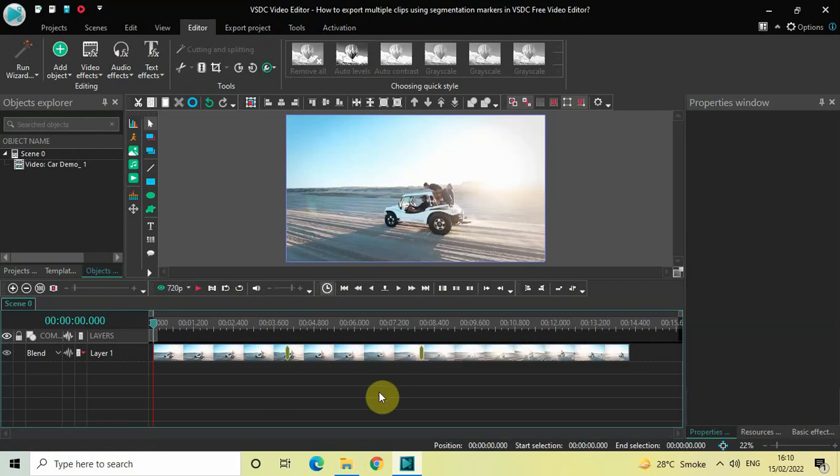So this is how you can export multiple clips using segmentation markers in VSTC free video editor. Do let me know your thoughts in the comments section below. Like the video and subscribe to my YouTube channel. I'll see you in the next video — thanks for watching!